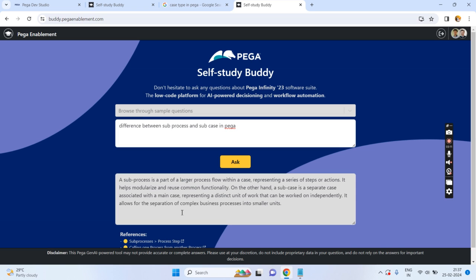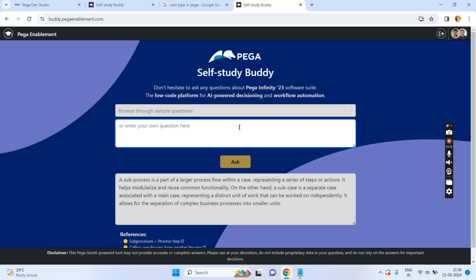So at least you will get an immediate answer instead of searching docs.pega.com and so on. It is like a chatbot — straightforward questions and answers. Now I am asking one more question: SOAP in Pega.